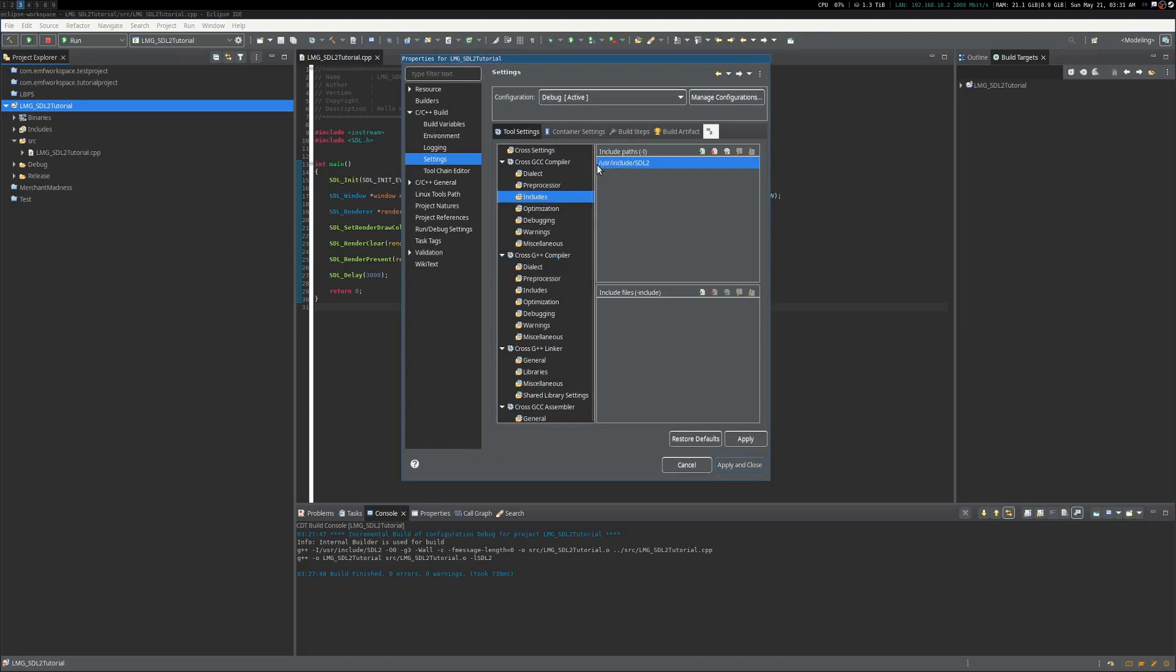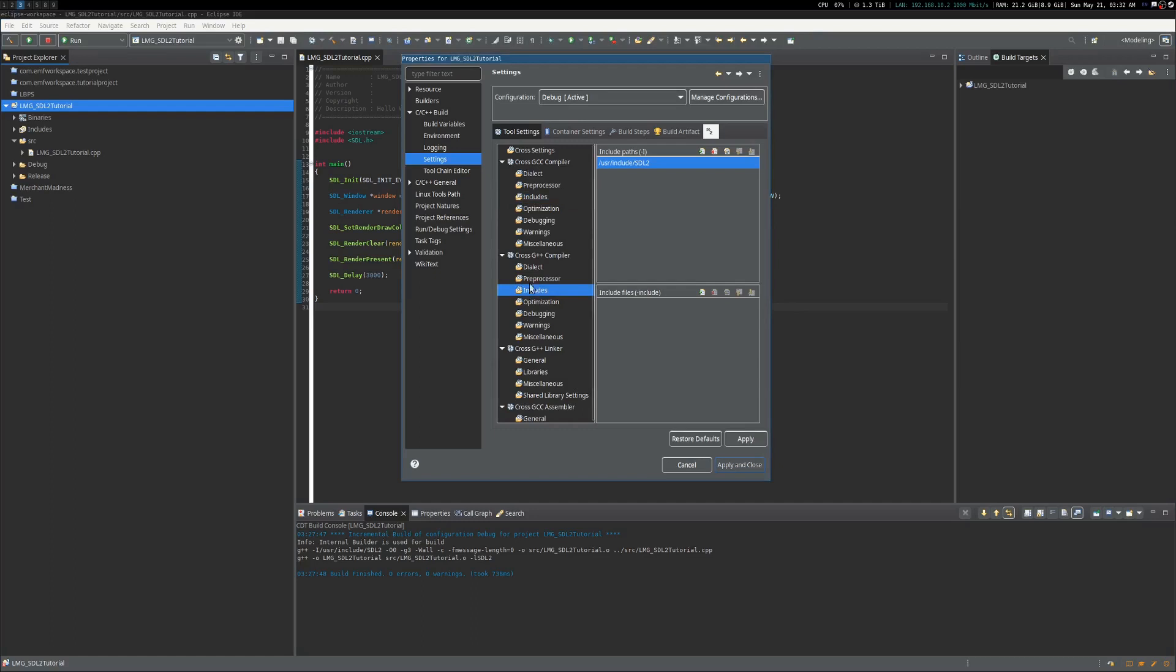Well, for Linux, you know, I have my directory going to include SDL2 because it's a header-based library. There's no shared objects or anything like that, or DLLs for people that do Windows. Same thing here for G++.